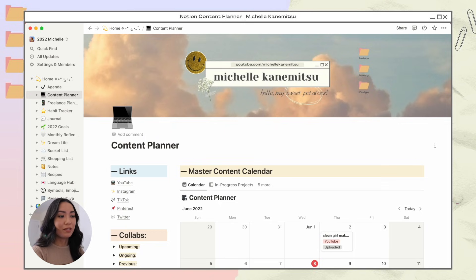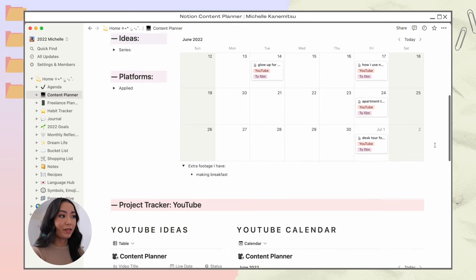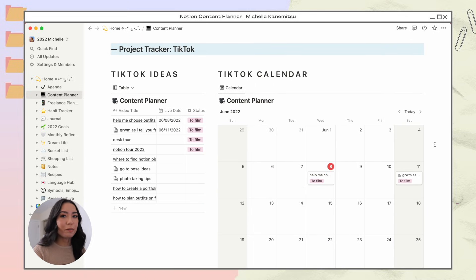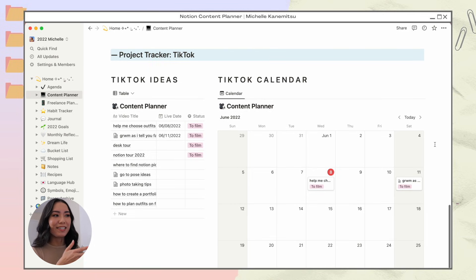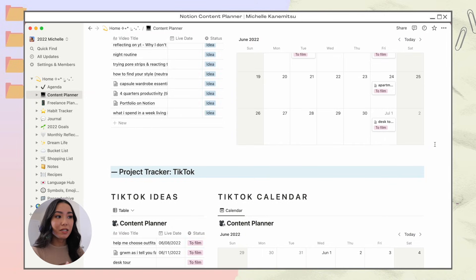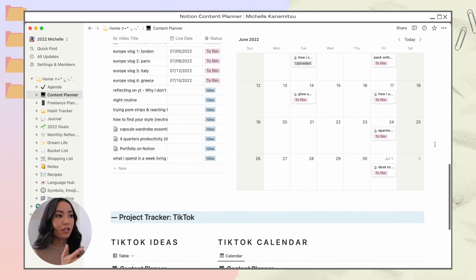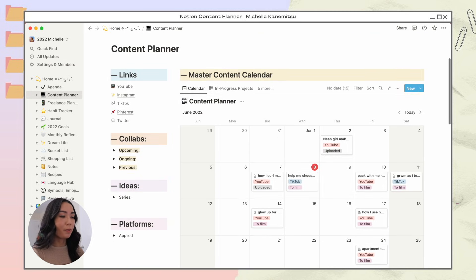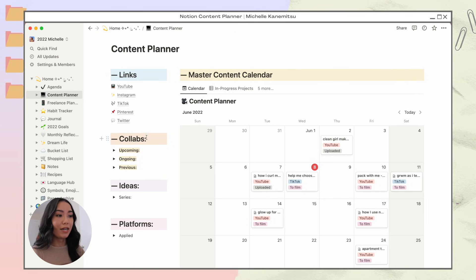Here is my content planner page, where I plan out all the content for my YouTube and TikTok. I mentioned Instagram earlier, but I actually don't plan content for it. If you wanted to add Instagram, Pinterest, Twitter, or whatever other platforms you're on, you can add those yourself after duplicating my template. At the top left I have links to all my social media platforms, and below that is a list of all my collabs, separated into upcoming, ongoing, and previously done.